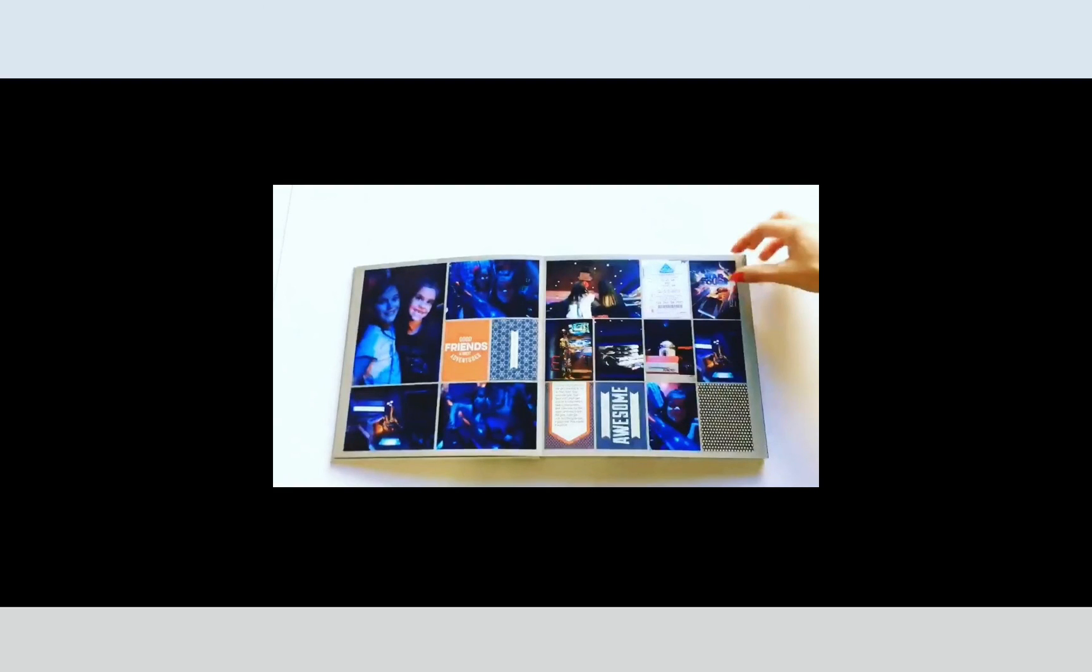For more information be sure to check out capturingmagic.me and be sure to listen to the podcast.